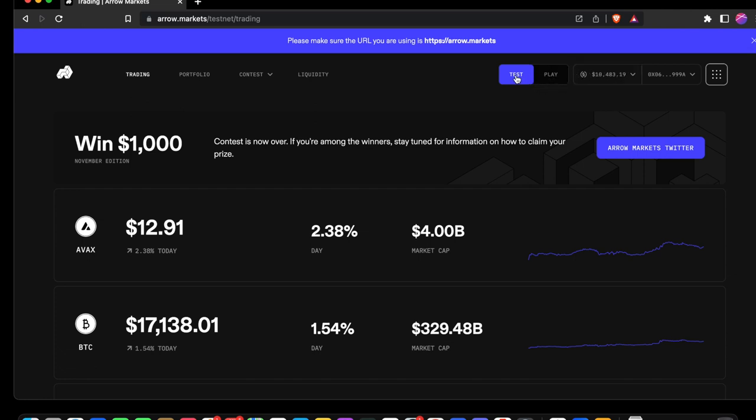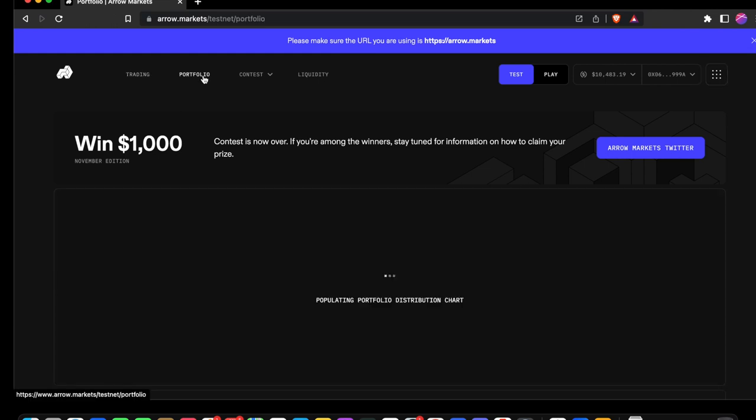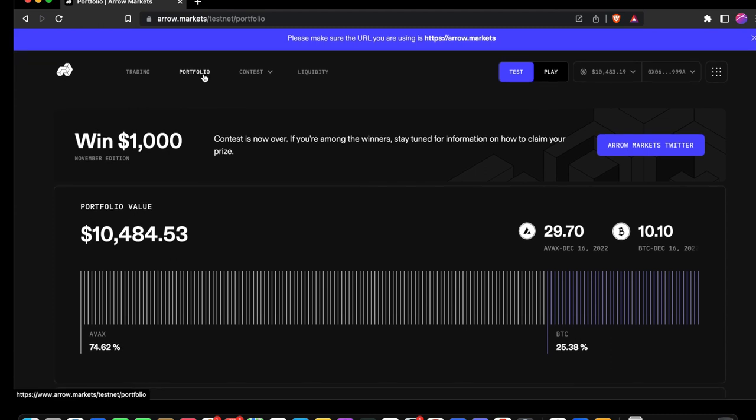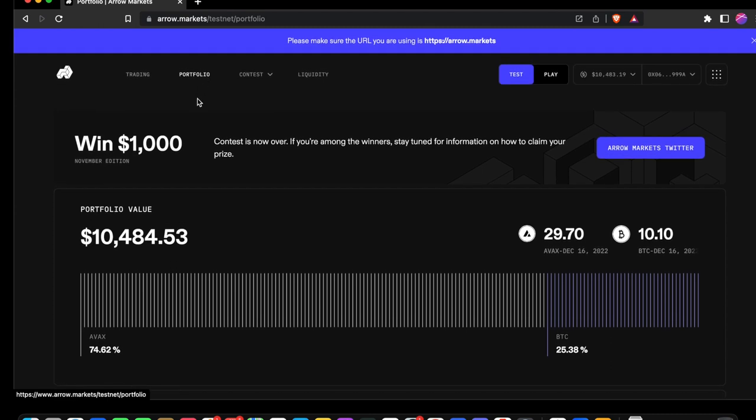This selects between testnet and contest. Let's go to portfolio. Here we can see our testnet portfolio.